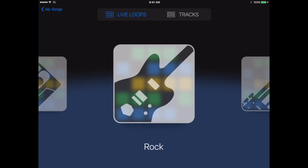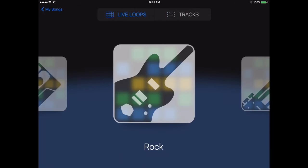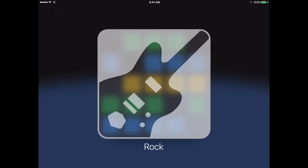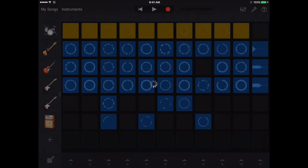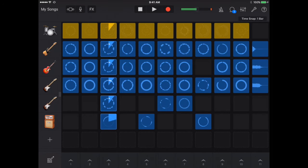If you go to Live Loops, you have various things you can use. You can also use Smart Loops. With Live Loops, it gives you this background — you simply tap on the numbers at the bottom and it will start playing those riffs.